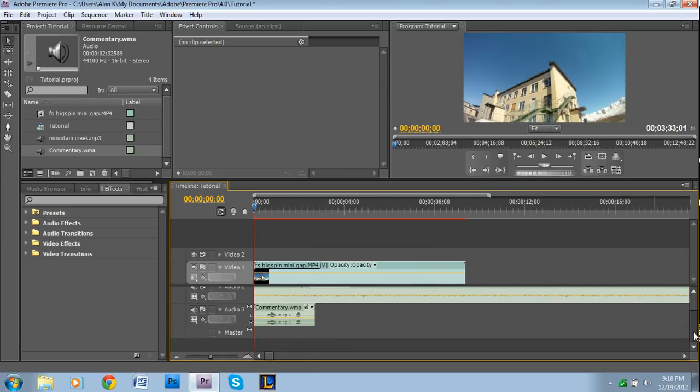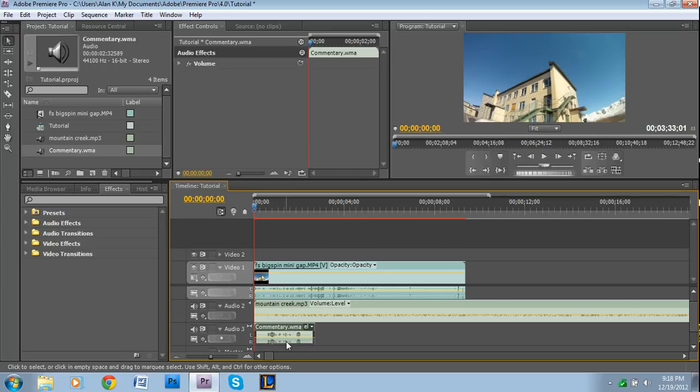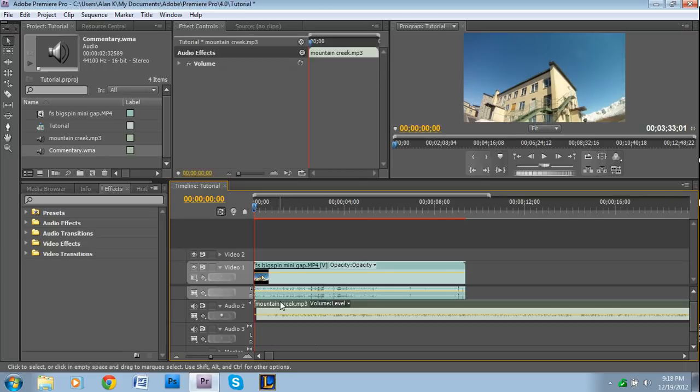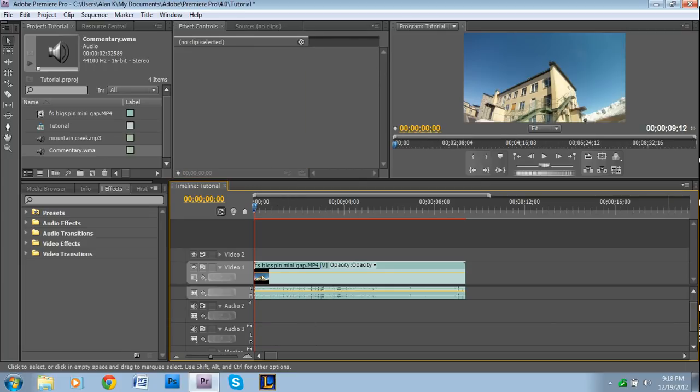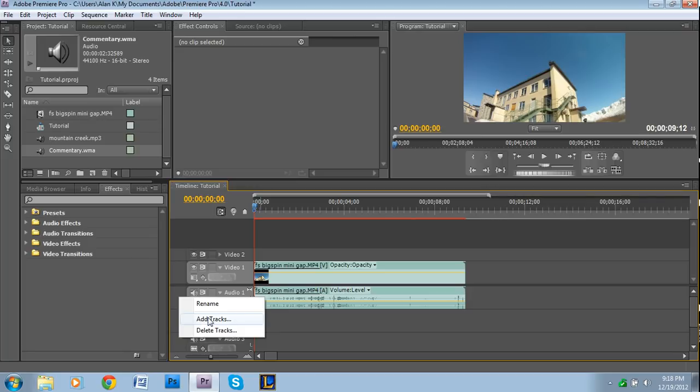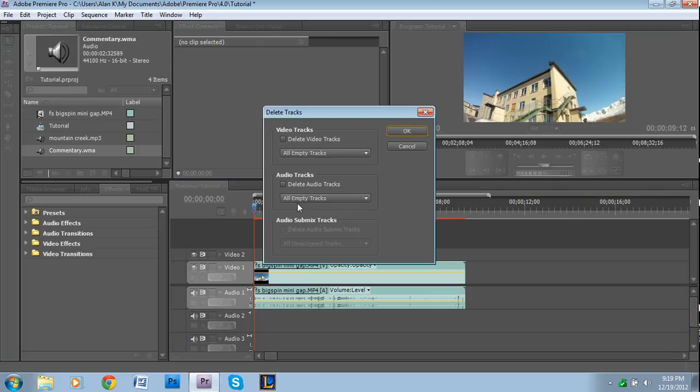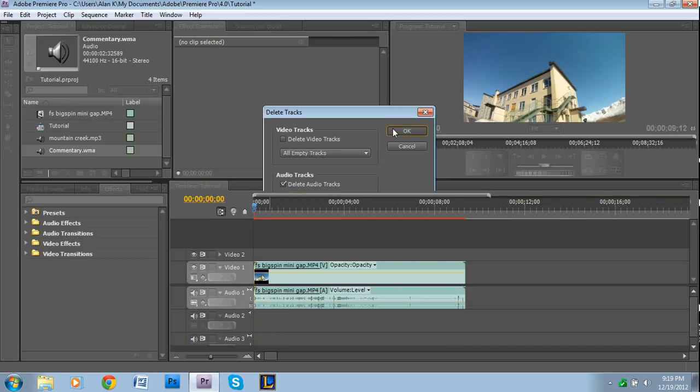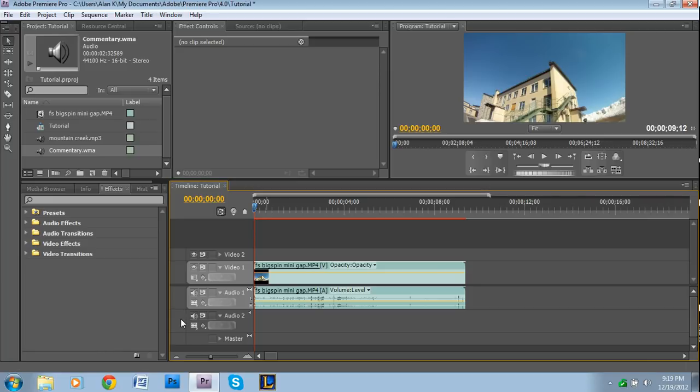If for some reason yours doesn't want to automatically create layers, there's another way to go about it. Let me just really quickly delete these to get back to where I was.